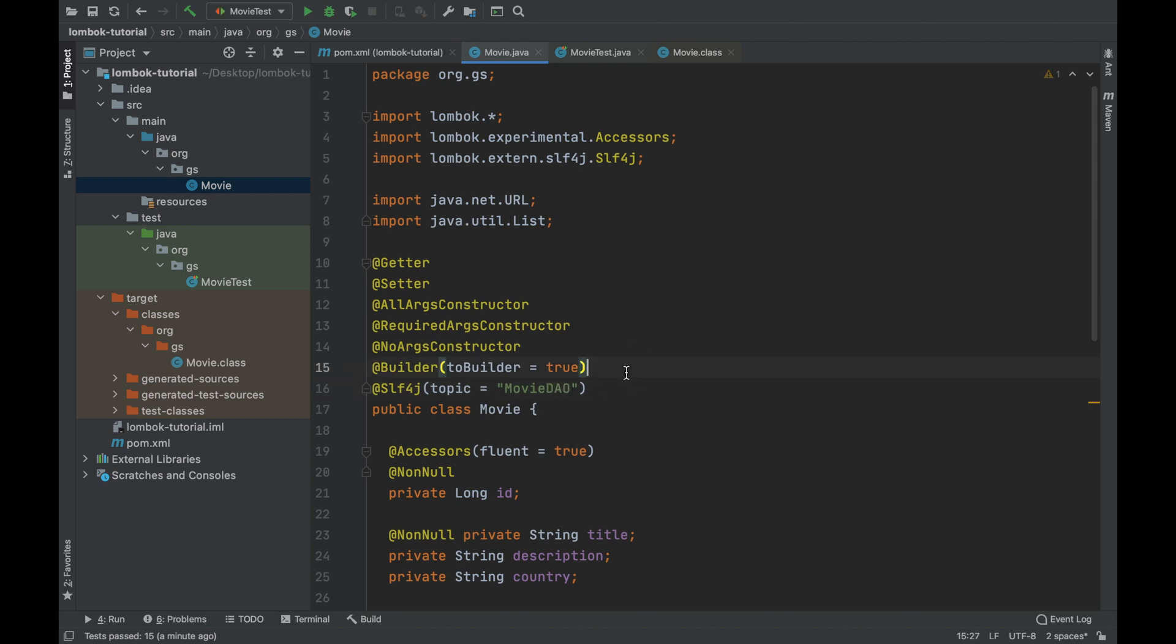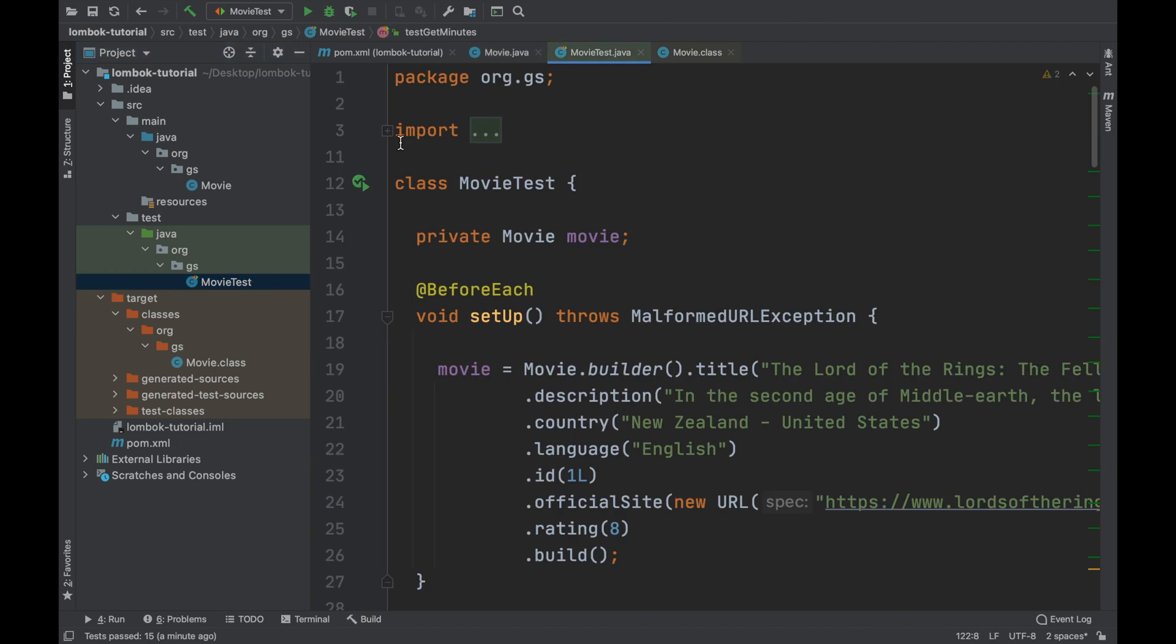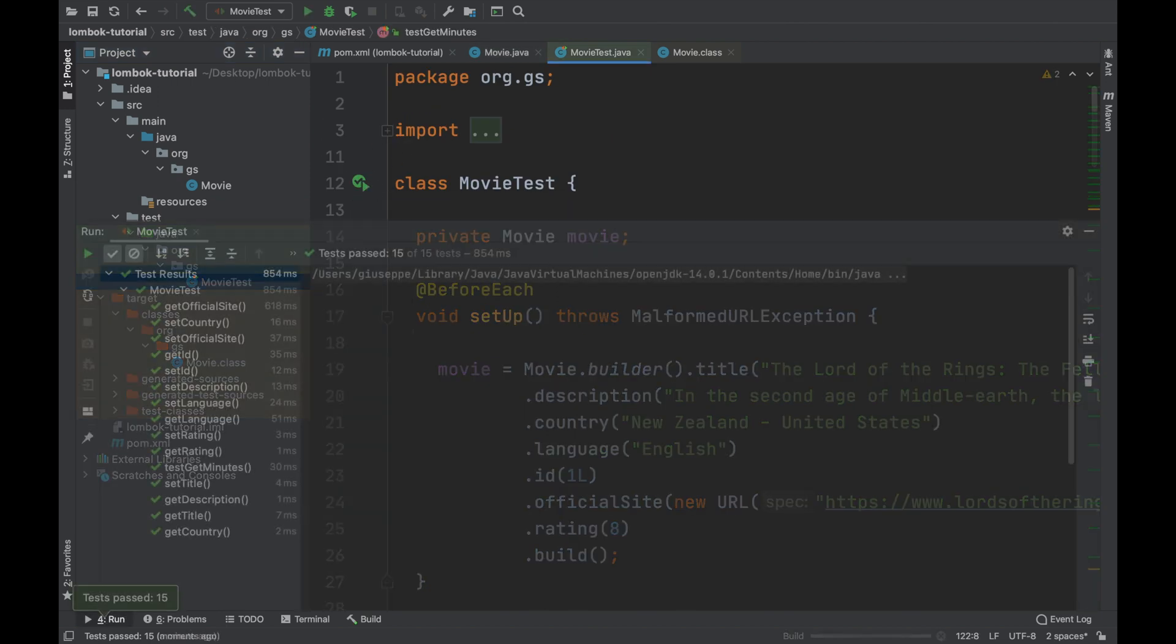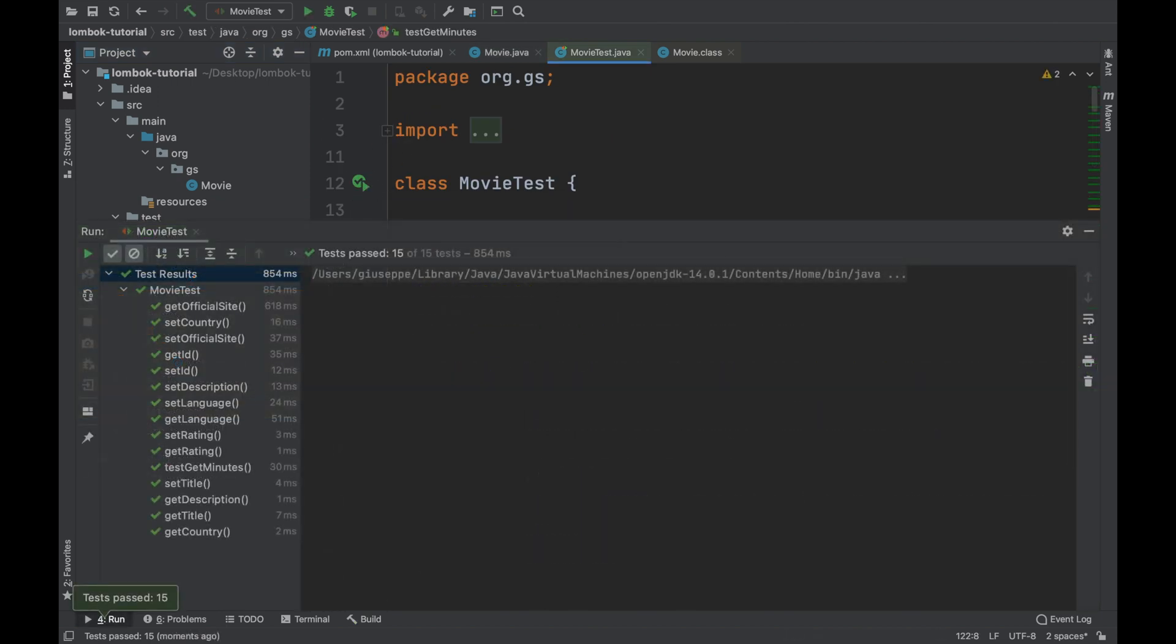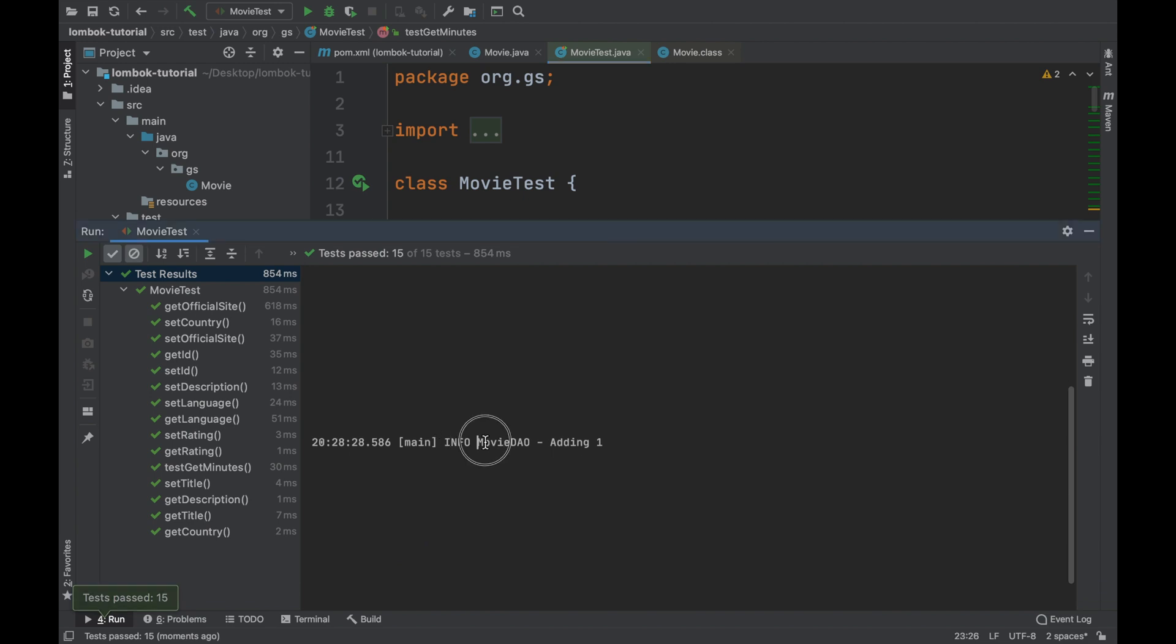In the same way go inside the movie test class and run all the tests. Good. Now inside the log you can see the custom name MovieDow and not Movie.